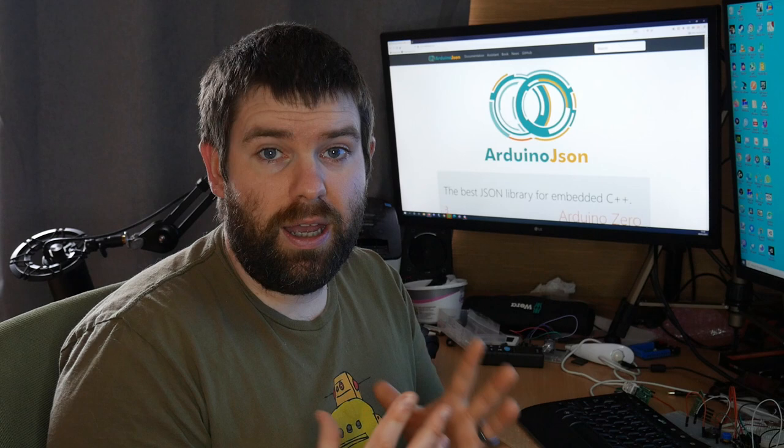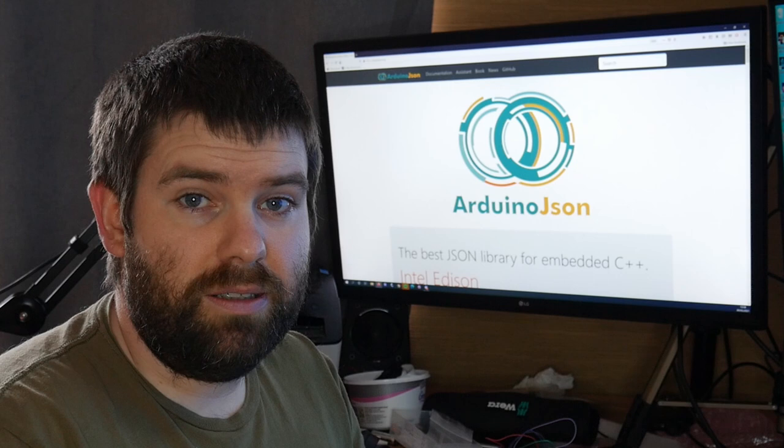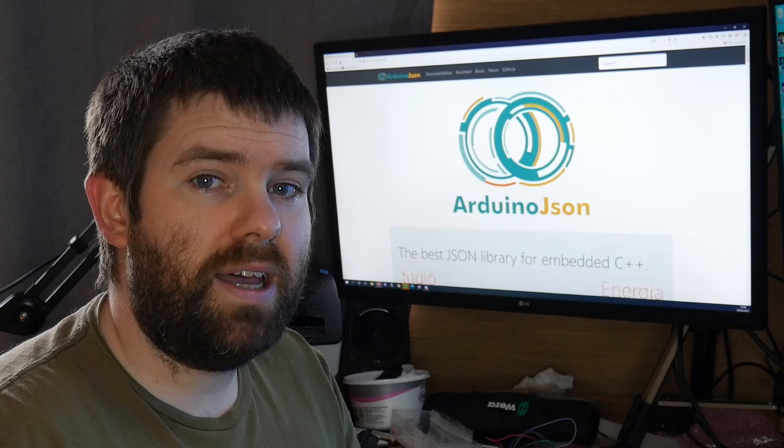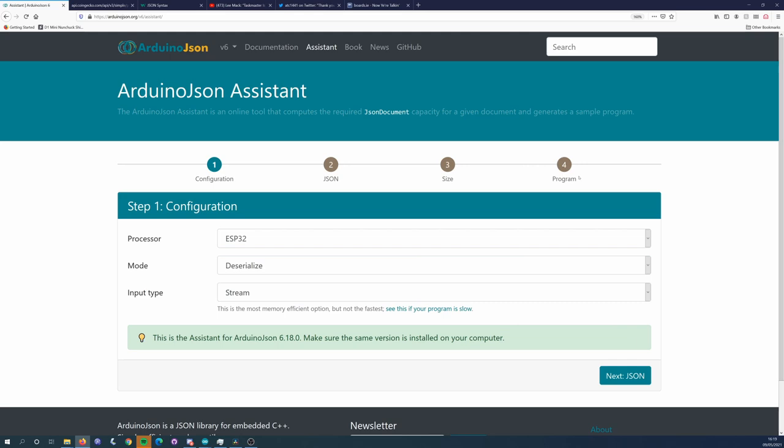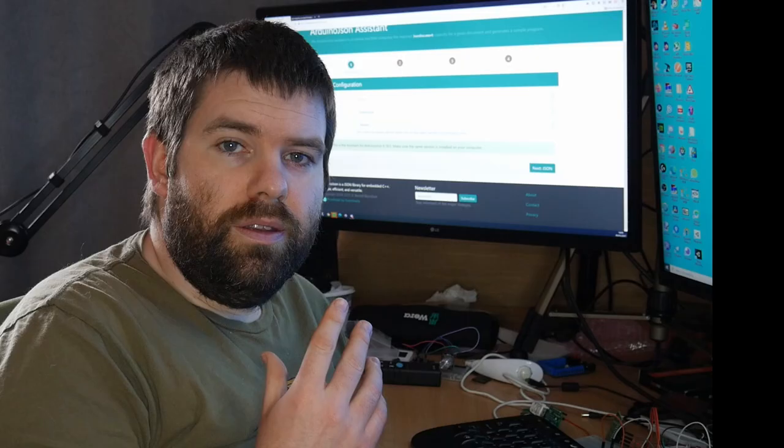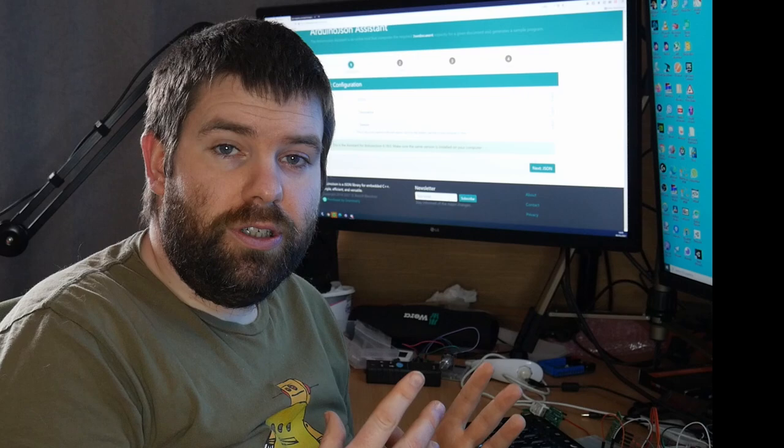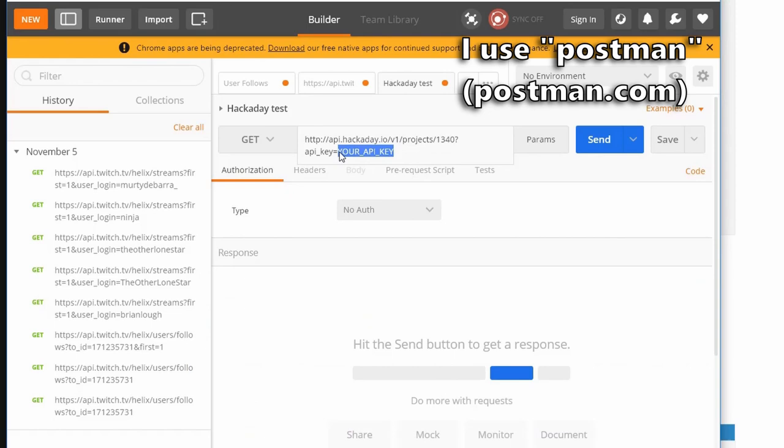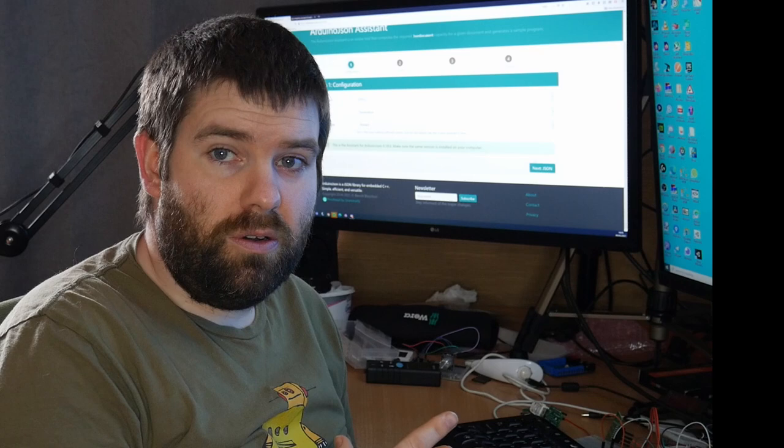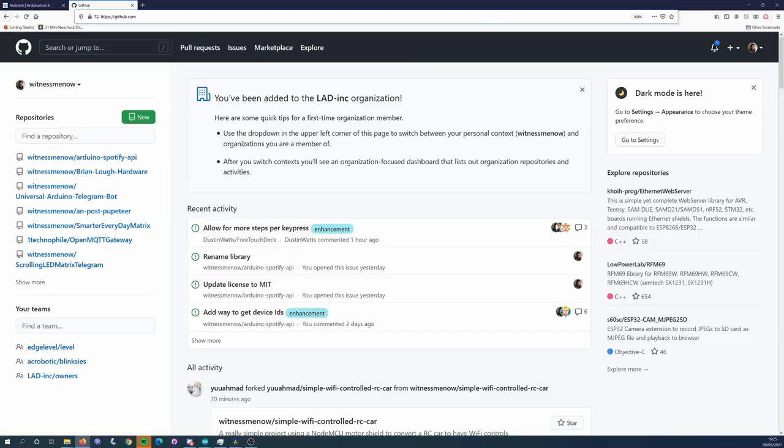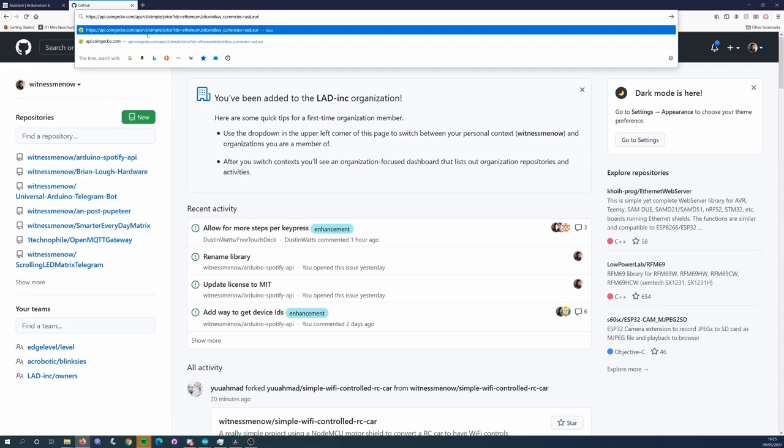The first thing that we need to do is actually figure out what type of response we're going to get back, because what we need to do is allocate some memory for Arduino JSON to work with. Luckily the Arduino JSON library has an assistant, a tool on its website that helps with this part of it because it can be quite confusing. The next thing that we need to do is get some sample JSON that we can use with the Arduino JSON assistant. As I mentioned in the first video, it's much easier to figure out these APIs using a PC-based tool. We're going to use the Coingecko API that's being used in the sample and this is just a simple GET request so we can just paste this into our browser and we'll get a response back.